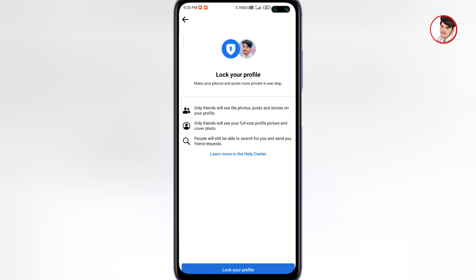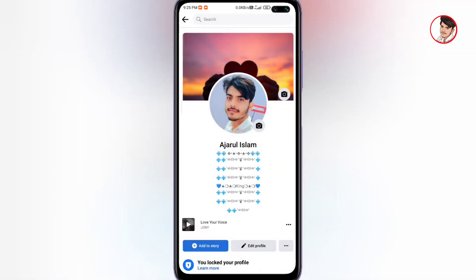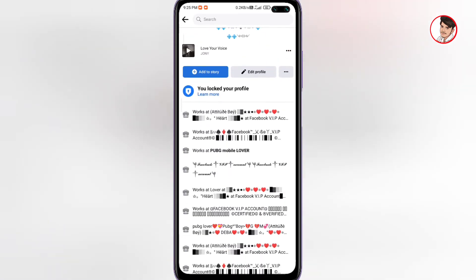Only friends will see your full-size profile picture and cover photos. People will still be able to search for you and send you friend requests. The benefit of locking your Facebook profile is that your data stays private. Just click the button which will lock your profile with a single click.